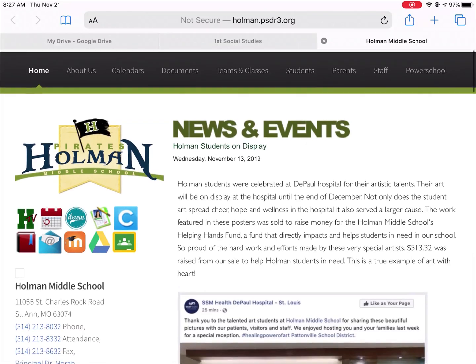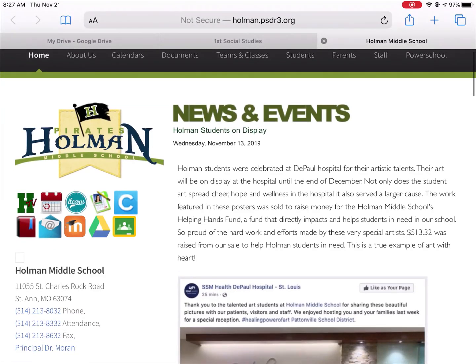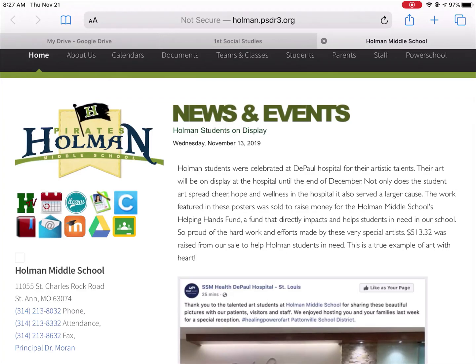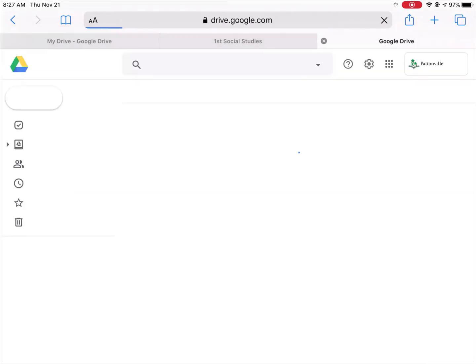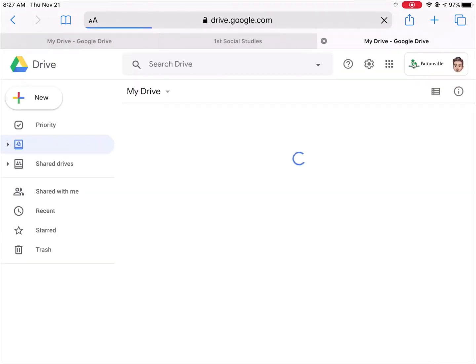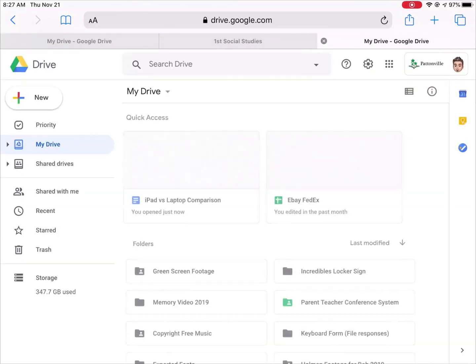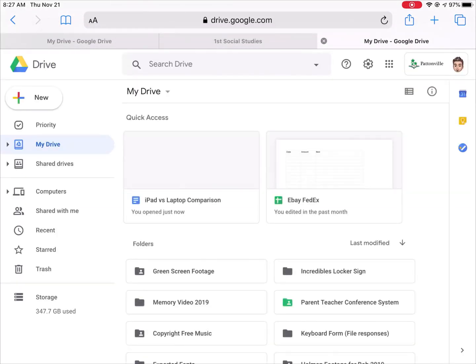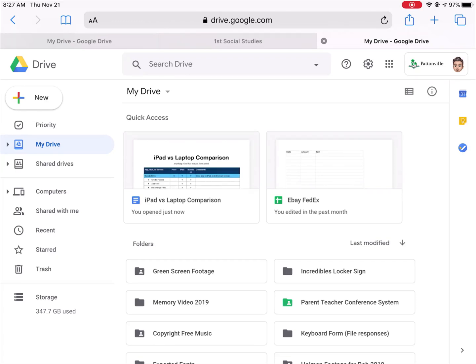If I tap on my Drive icon to go to Google Drive, I can now go to Drive right within my browser without having to use the Google Drive app.